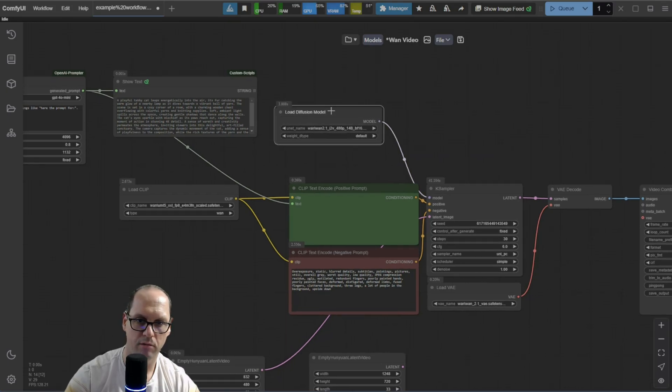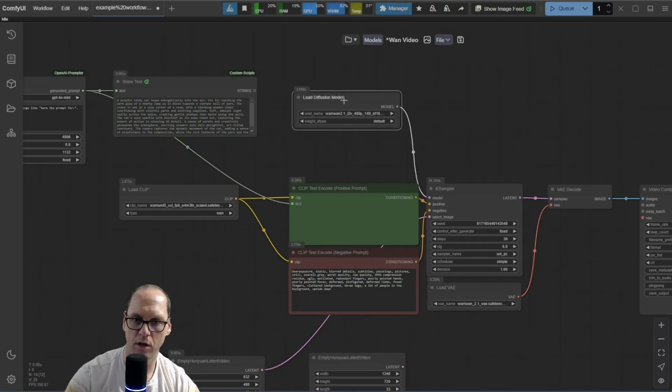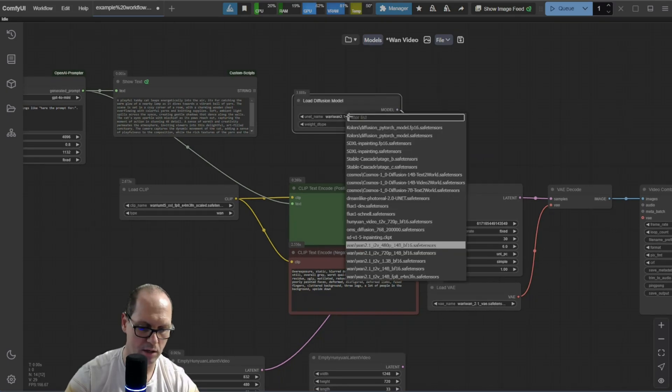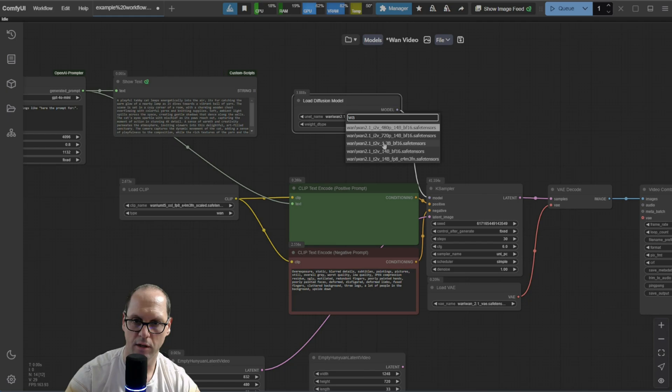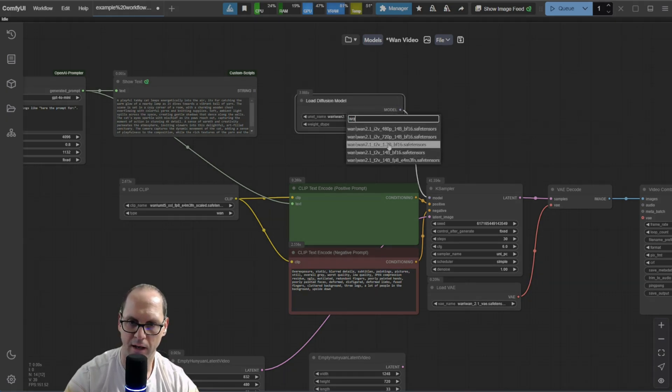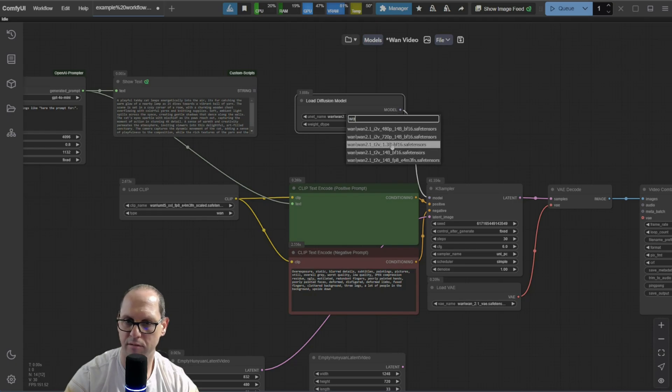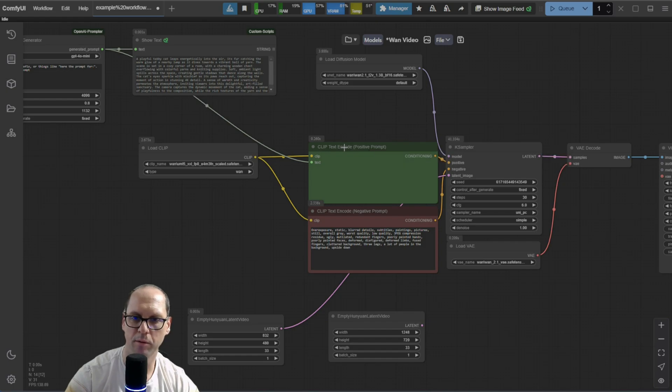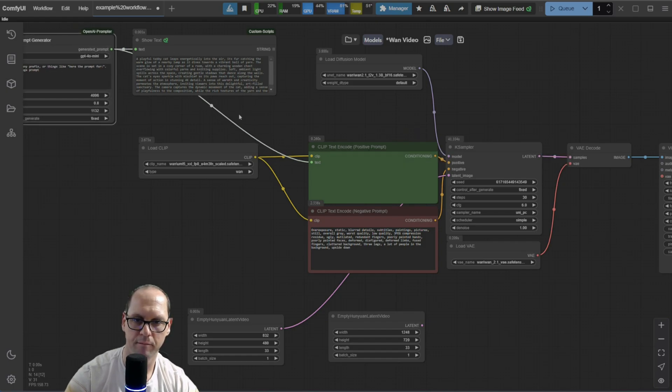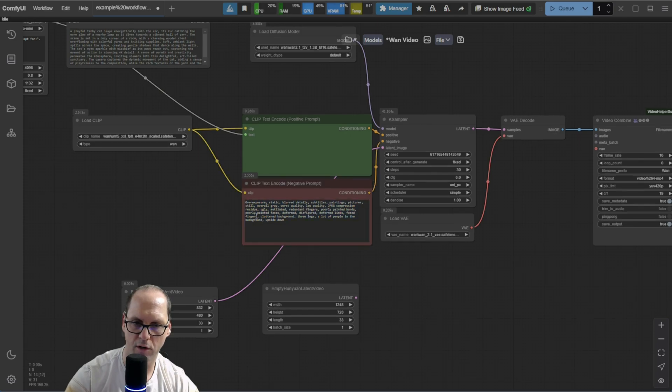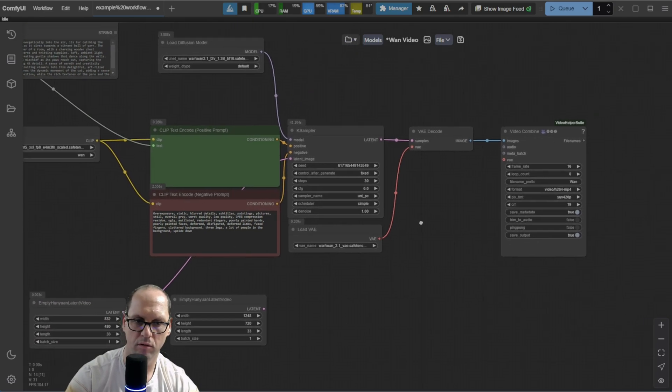After that, we are loading the model. You can see here that we have different models. So, I can select here from the model that I have. I want the text model, the 1.3 tilde. The prompt itself, I'm adding it directly from the AI.